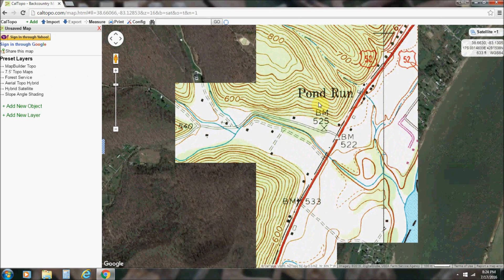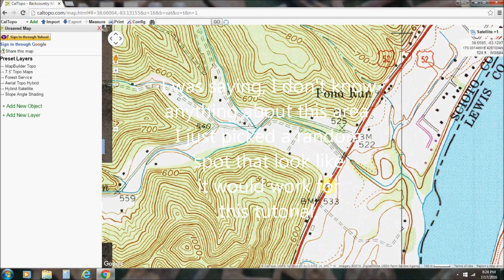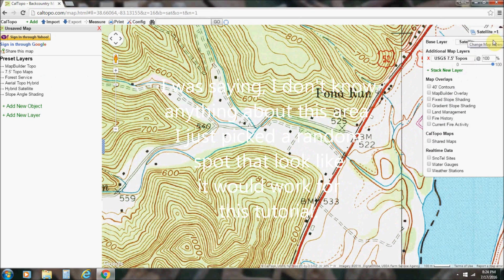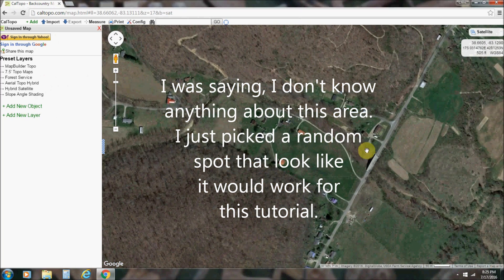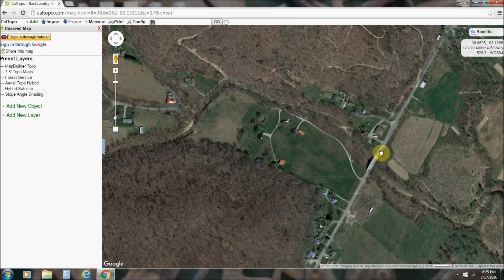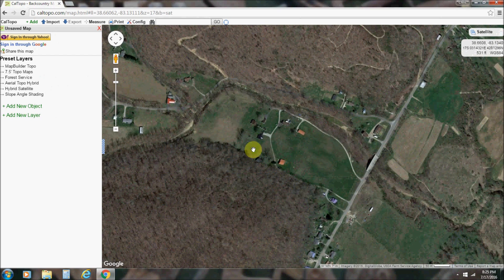I don't know anything about this area. Let me go back to satellite. Let's say I've done my research — Civil War records, the official records — and I believe there's a camp here. Say I've read a diary and I'm certain there's a camp here from a little map that I've seen drawn.